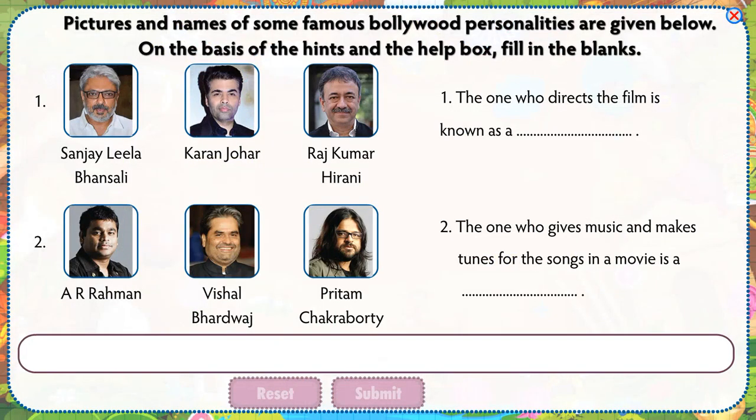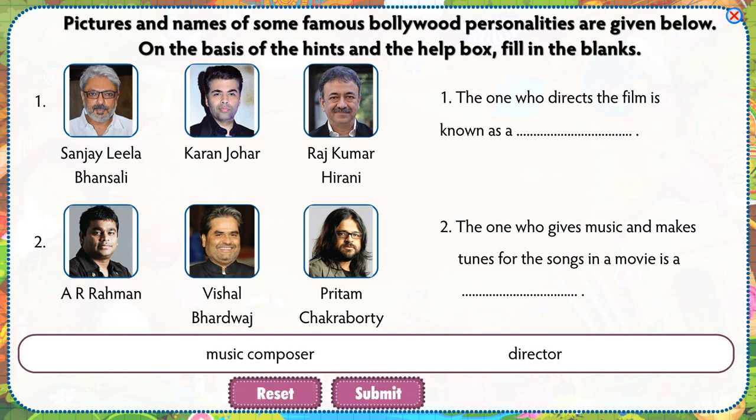Pictures and names of some famous Bollywood personalities are given below. On the basis of the hints and the help box, fill in the blanks.